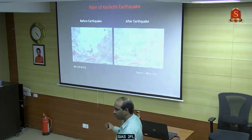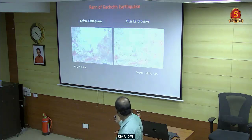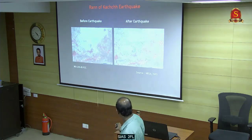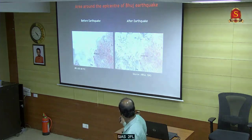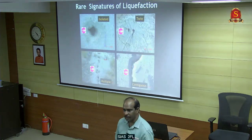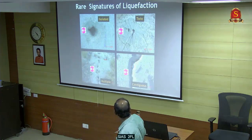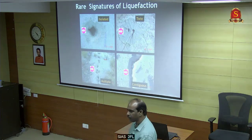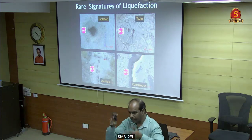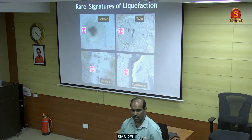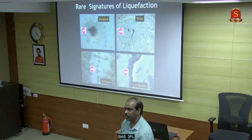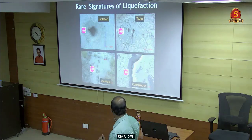This happened during the Gujarat Kutch earthquake - the white color shows sands that came out from the ground. It looks like a sand volcano. The sand comes from the bottom to the top, and the building sinks directly. Because of that, the loss of life is very high during earthquakes. But you need at least a magnitude 6 earthquake to generate this kind of liquefaction.